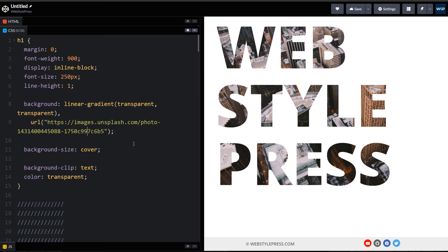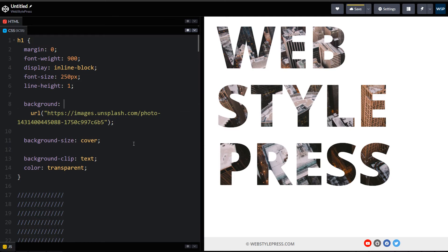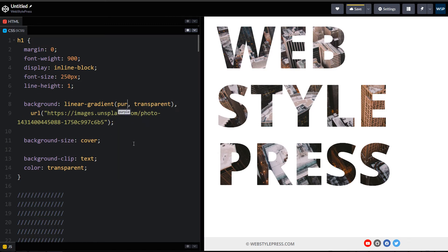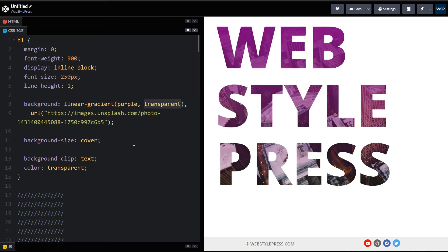Here, if I don't use this linear gradient transparent transparent, then what will happen? Then it will be applied without any issue. But with linear gradient, what I can do, I can use like purple and pink.